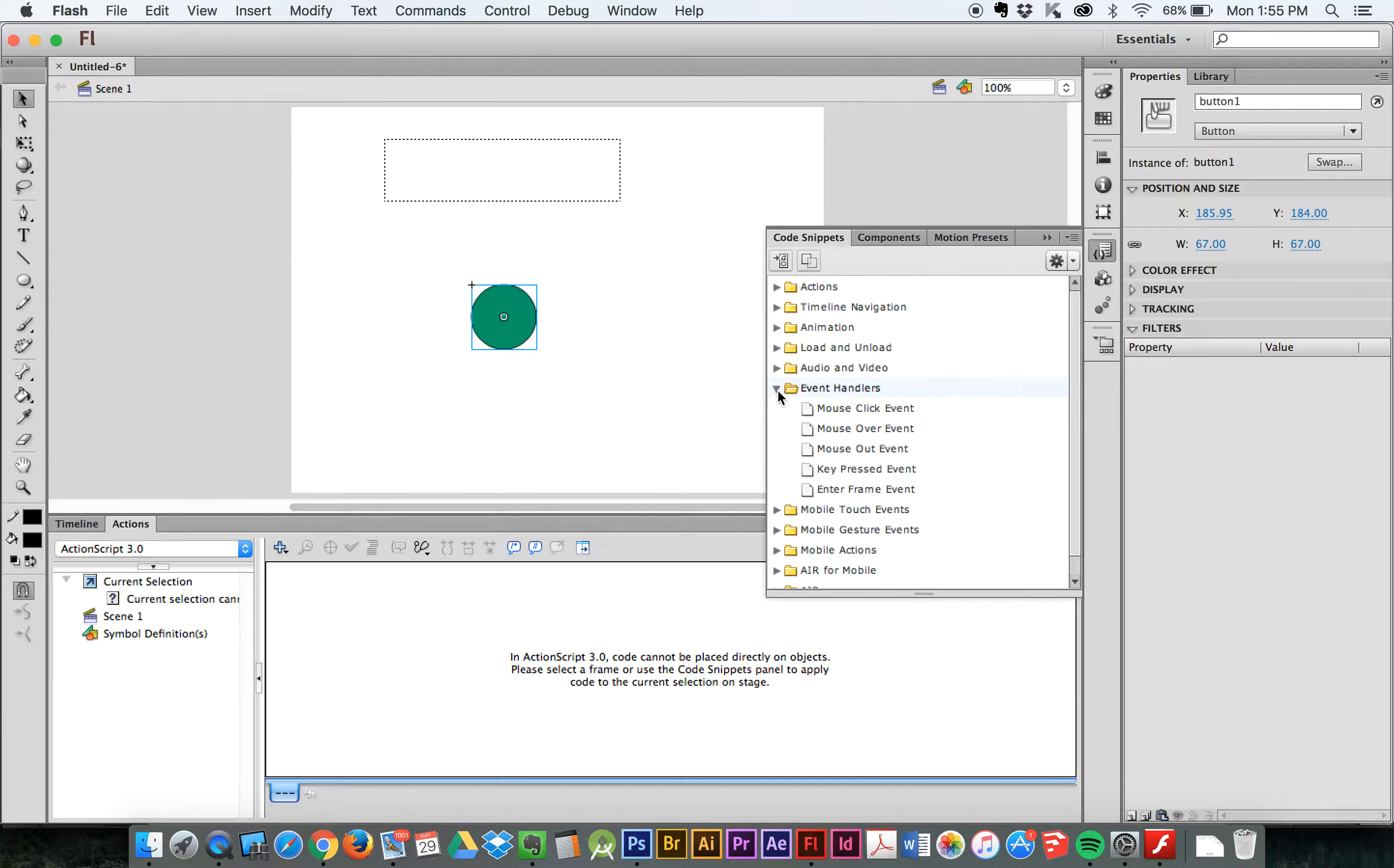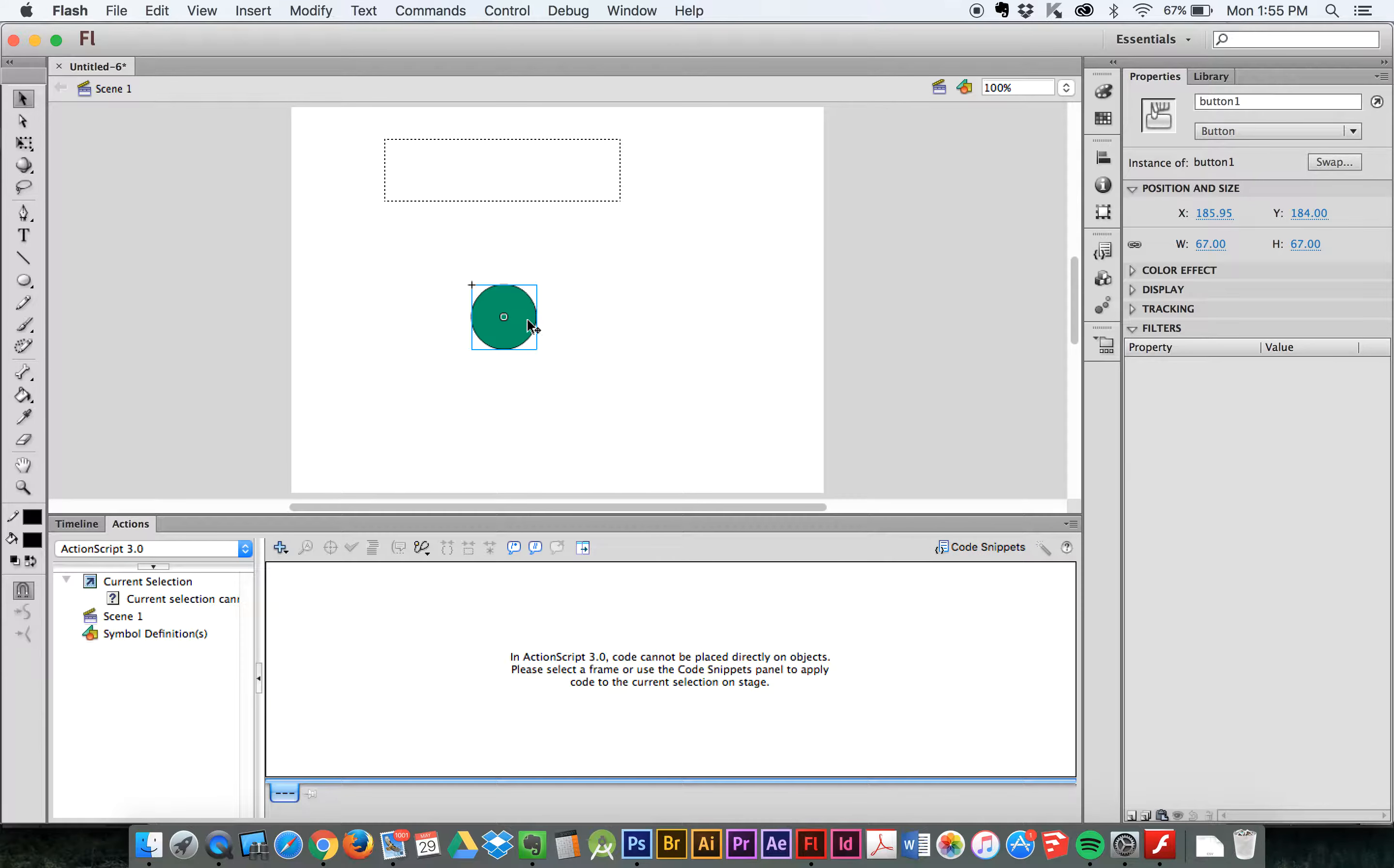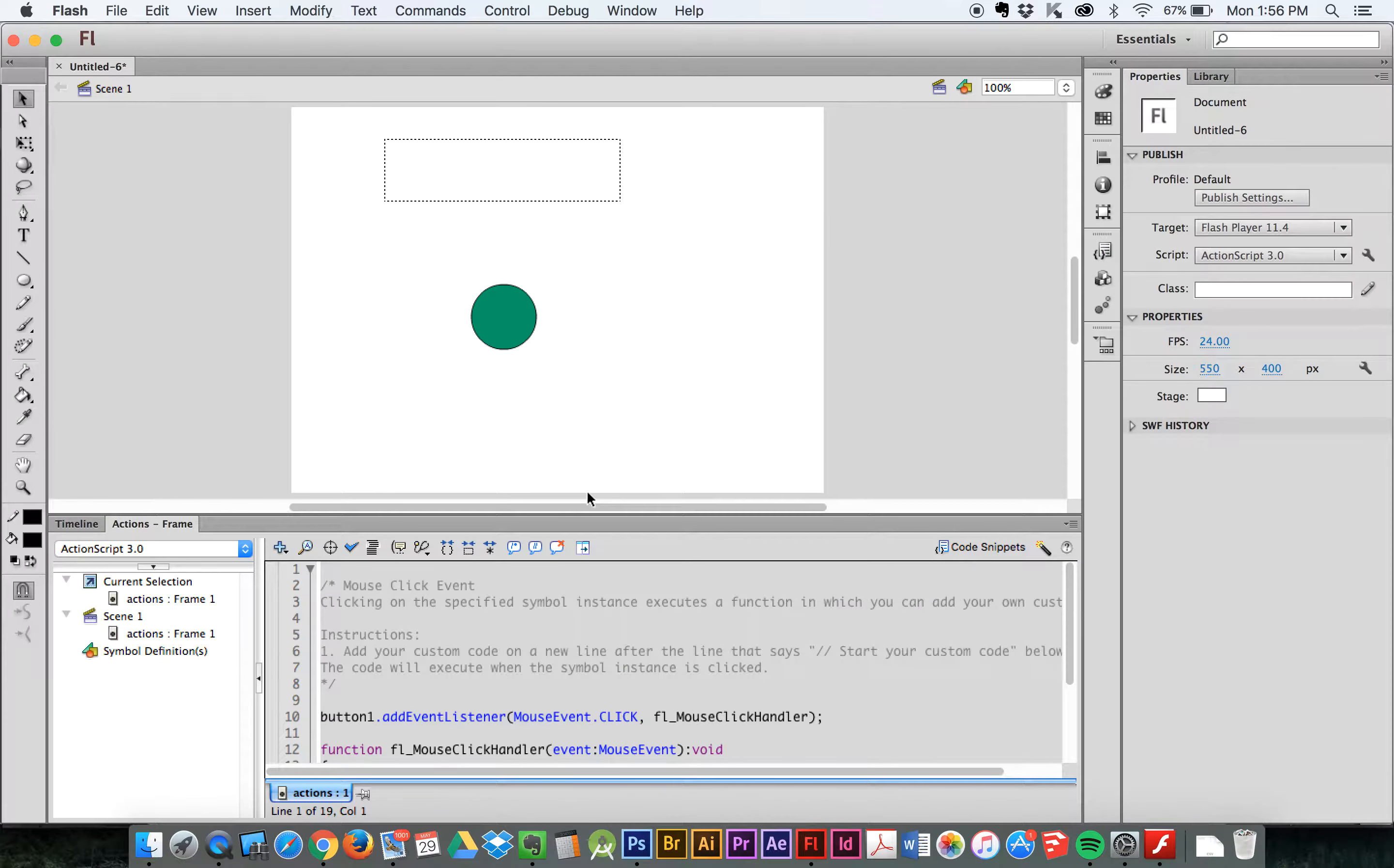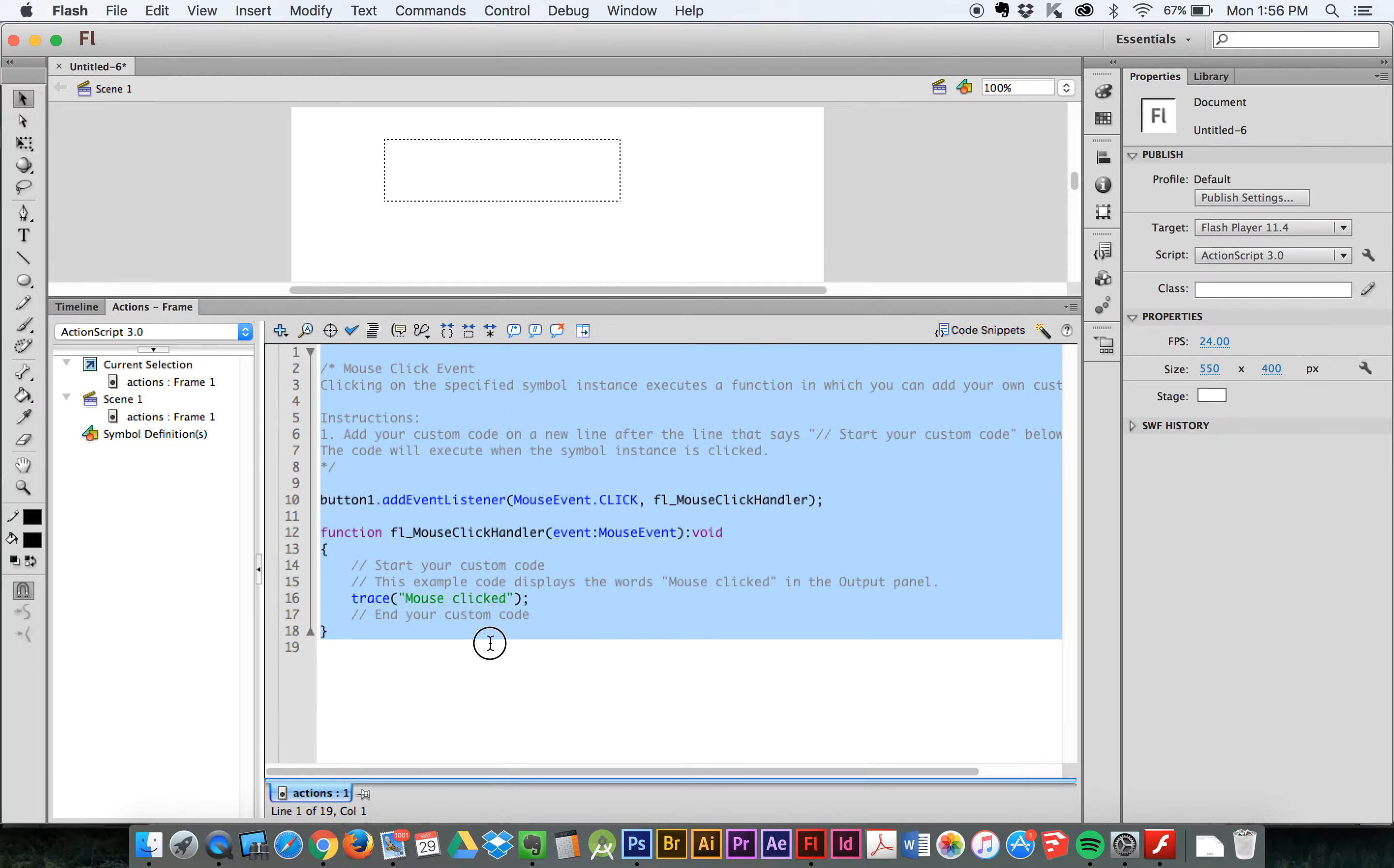An event handler watches for an event and it does something when that event happens. We want a mouse click event, because when I click on this button, I'm clicking, that's the event, and I want Flash to pay attention for when I do it. So we have this selected. Okay? I have it selected. And then I double click, mouse event. And you can see what happens. I'm going to hide that. Okay? So what you see is Flash adds a whole bunch of code.